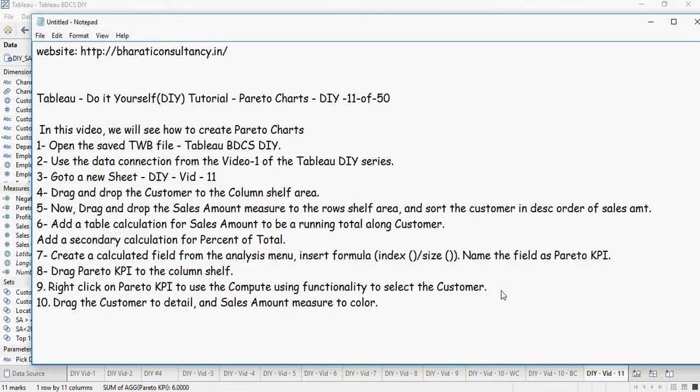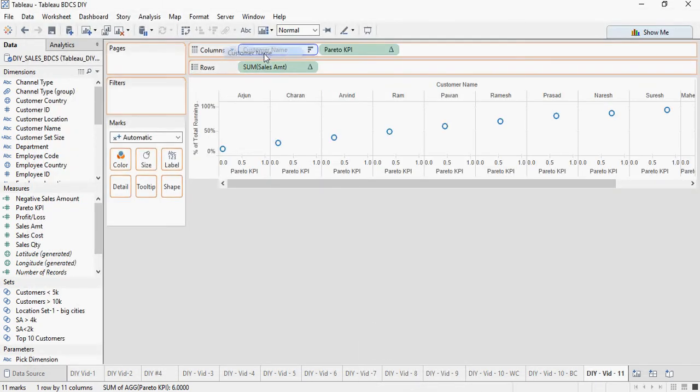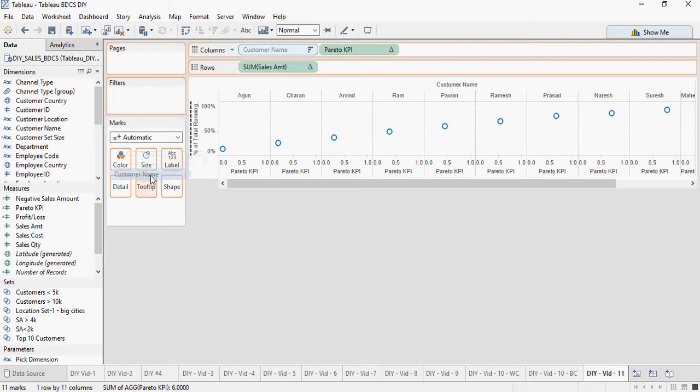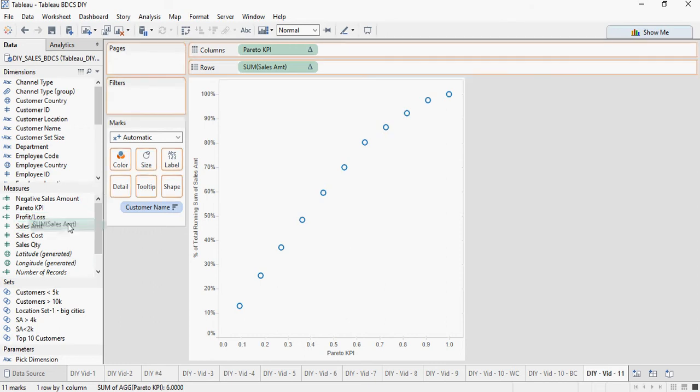Next, drag and drop the customer to the detail and sales amount measure to the colors. Let's do that. So the customer to the label, the detail and sales amount to the color.